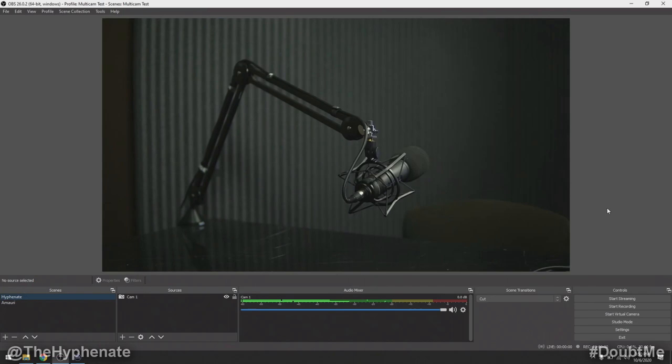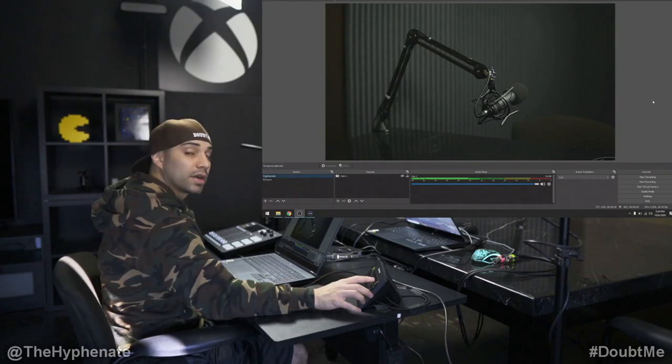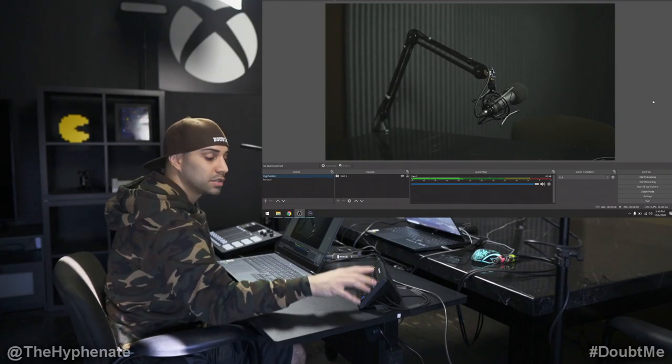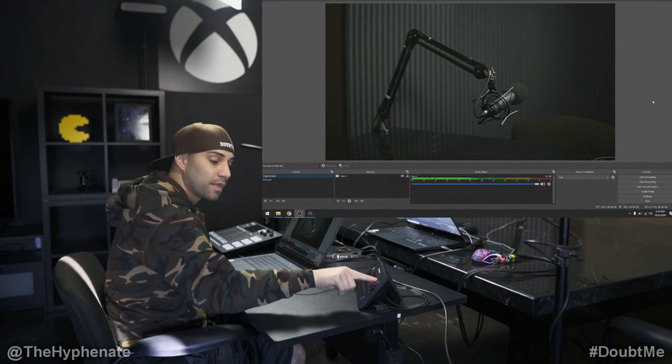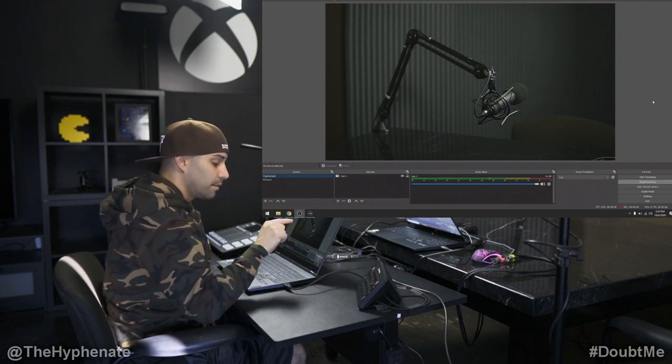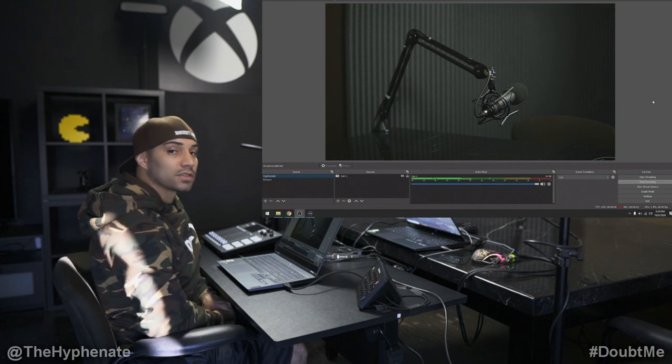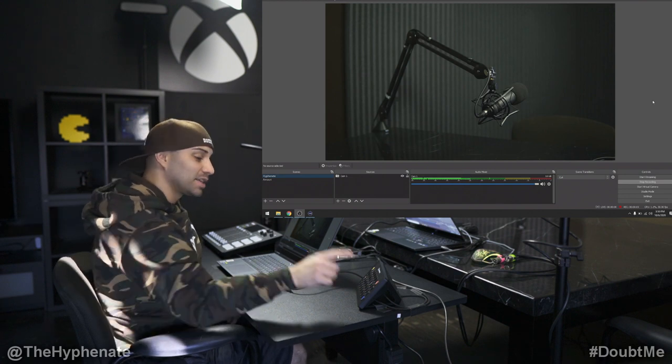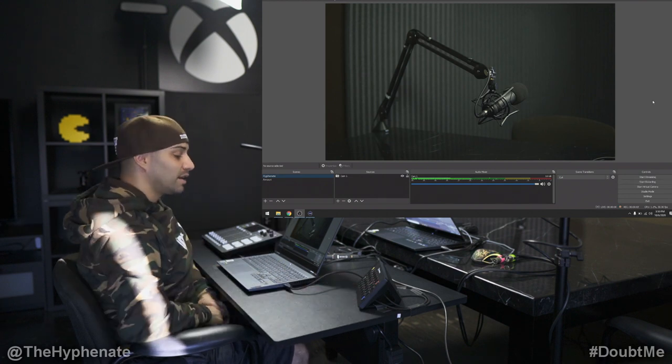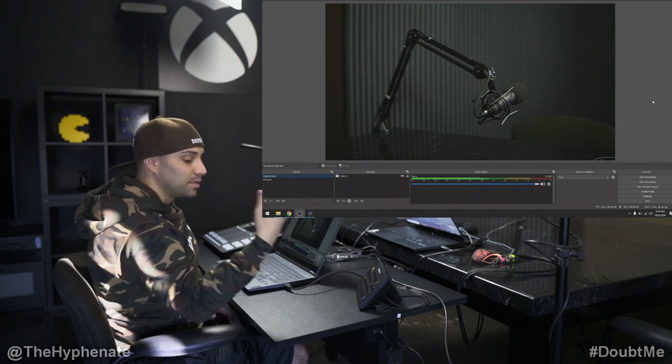Now let's test it. I press the record button on the physical Stream Deck device — boom, you can see OBS starts recording. To stop, click again and recording stops. Same goes for live streaming. If you don't know how to live stream, I have videos on this channel showing how to set up OBS Studio for live streaming as well as how to stream across multiple platforms simultaneously — links are in the description.